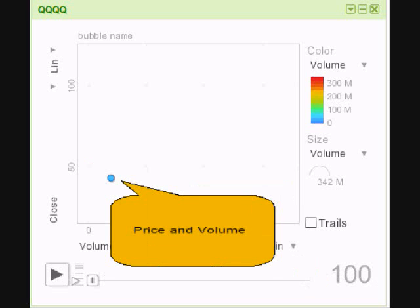You see the box is pointing at a little circle. That circle represents price and volume. As price increases the circle will move up, as price decreases the circle moves down. As the volume of trade increases each day, the circle will move to the right, and as it decreases it will move to the left. Not only that, it will also grow and diminish in size based on volume.